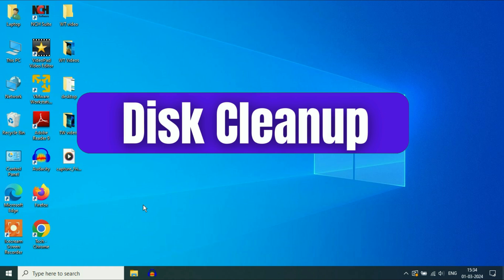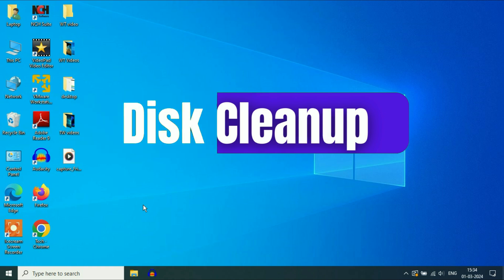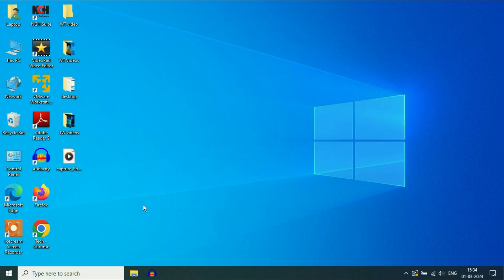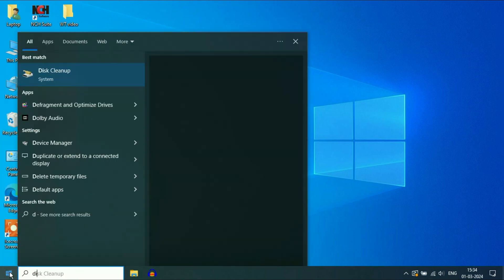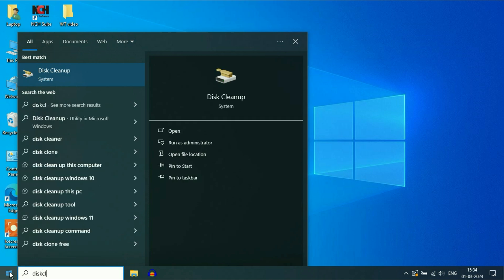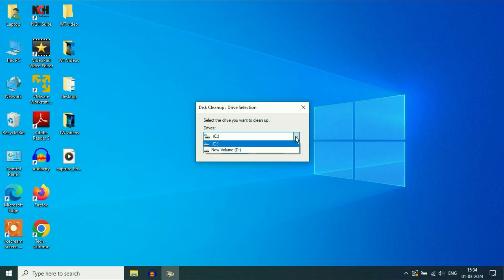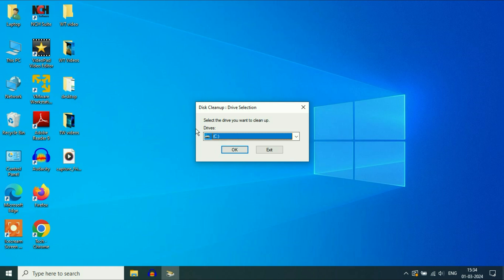Open the disk cleanup and clean or remove all the junk files from your system. For this, click on the Windows icon and type disk cleanup. Here you will see the option of disk cleanup. Click on it. Now select the C drive which contains the operating system, then click on OK.